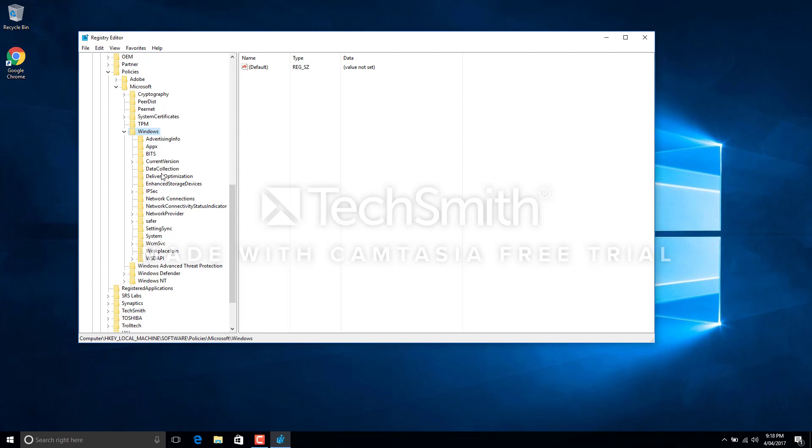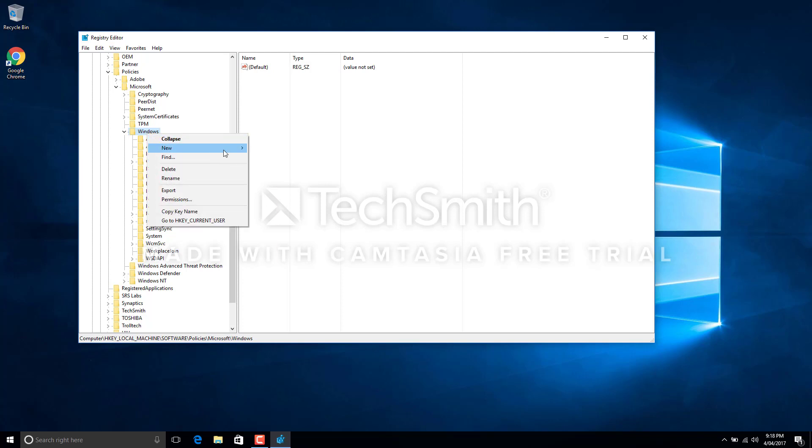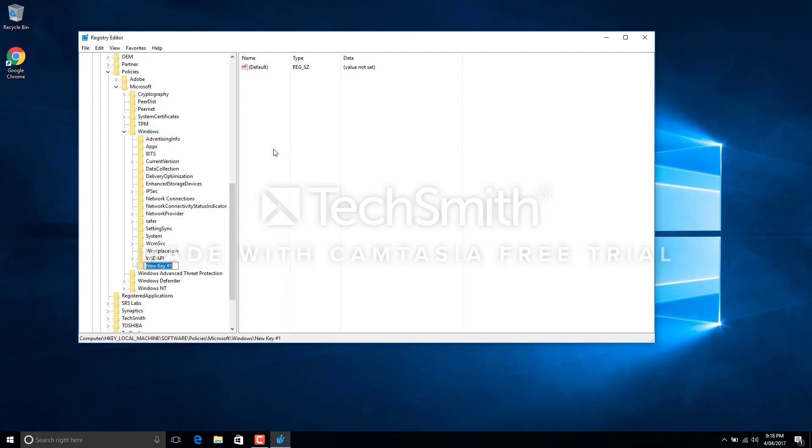If we don't have it, we need to create one. To create, all we have to do is right-click on this Windows thing and we say new key. It's going to come up like a new key here. You need to rename it into Windows Search. Be very careful with this one. W should be capital, there should be a space, and then S capital for the Search. Hit enter and you've got this key.